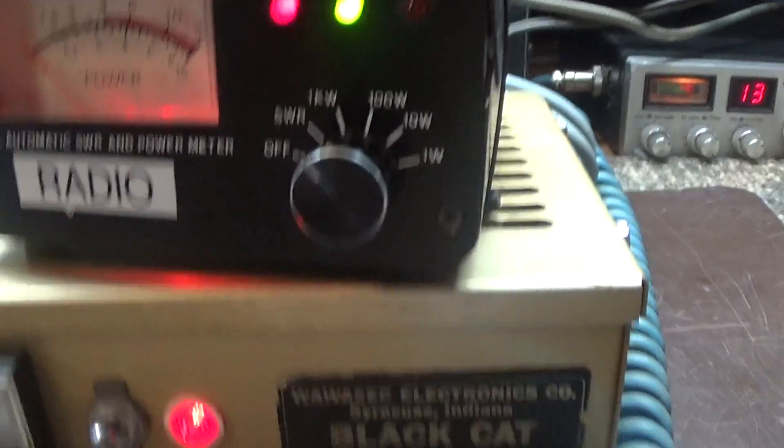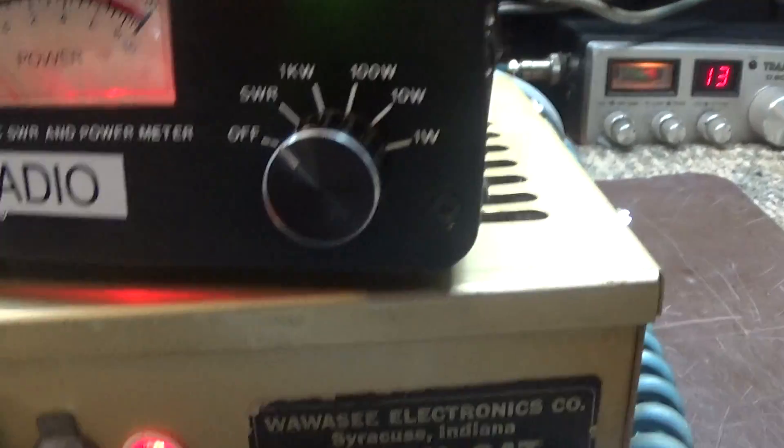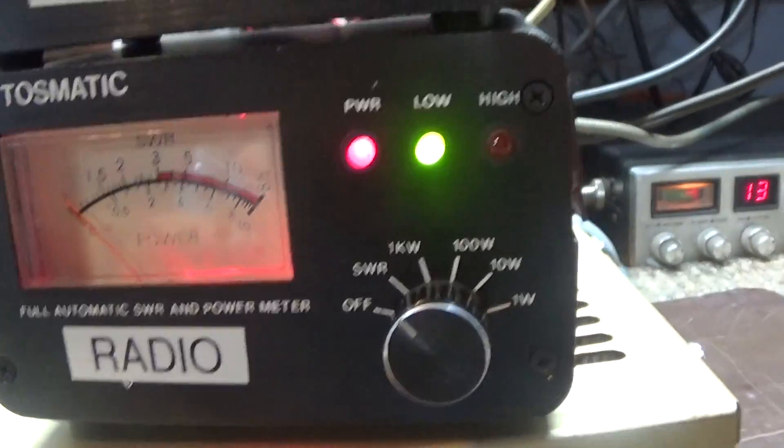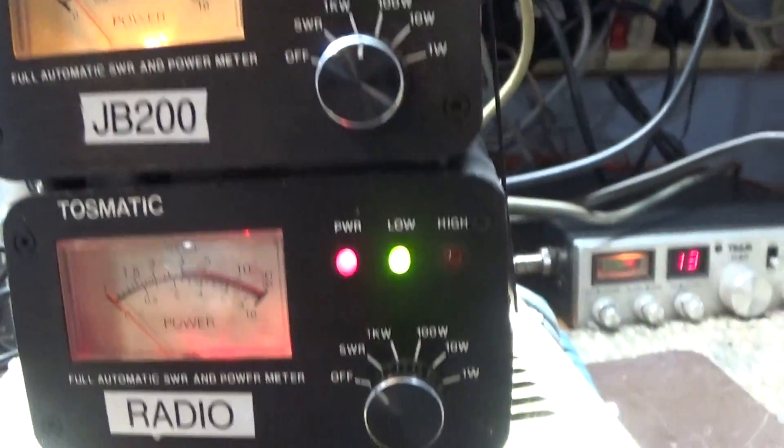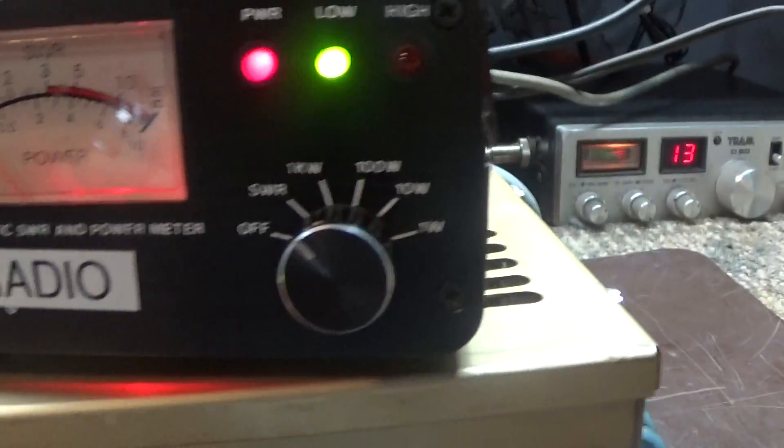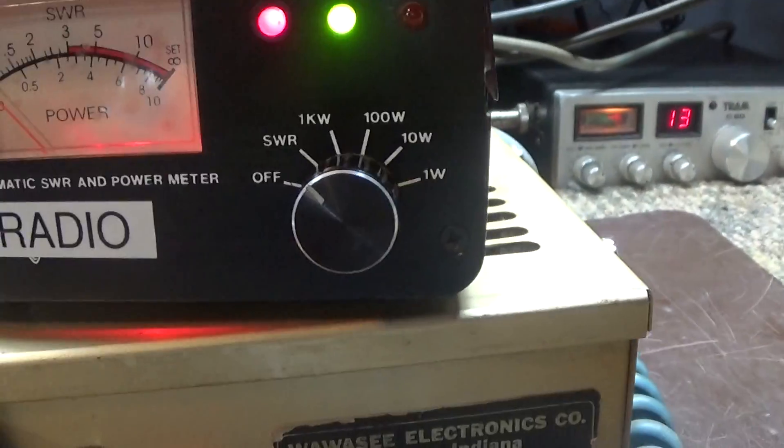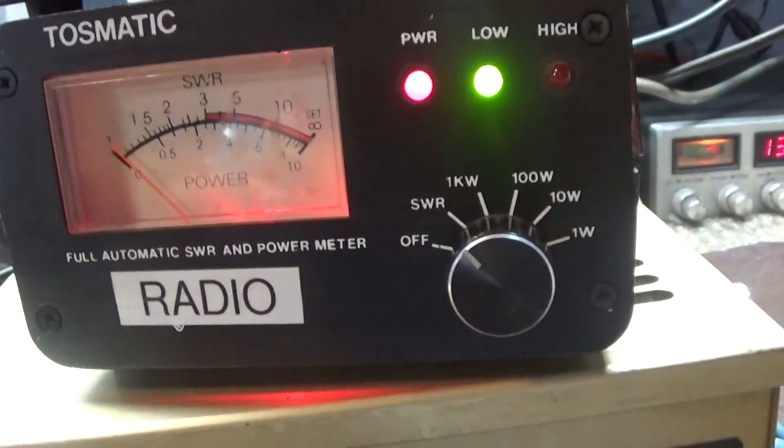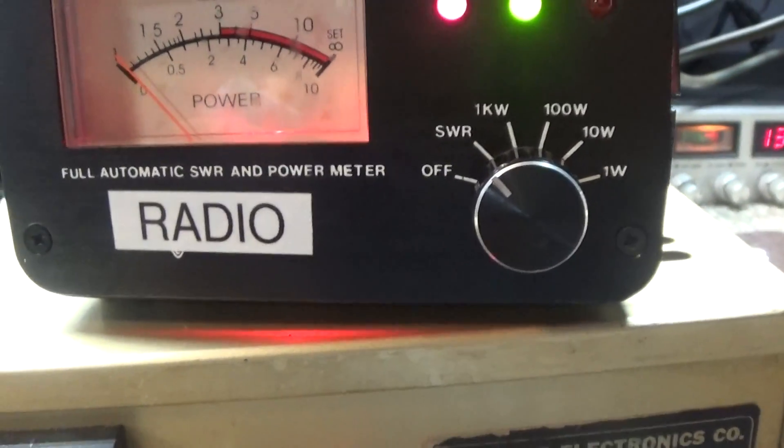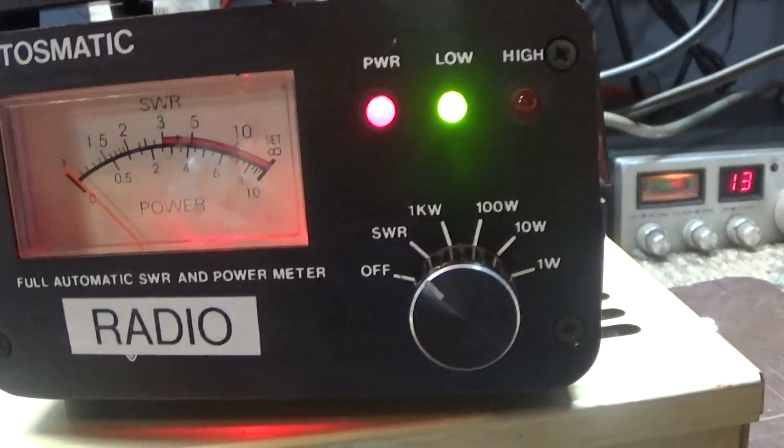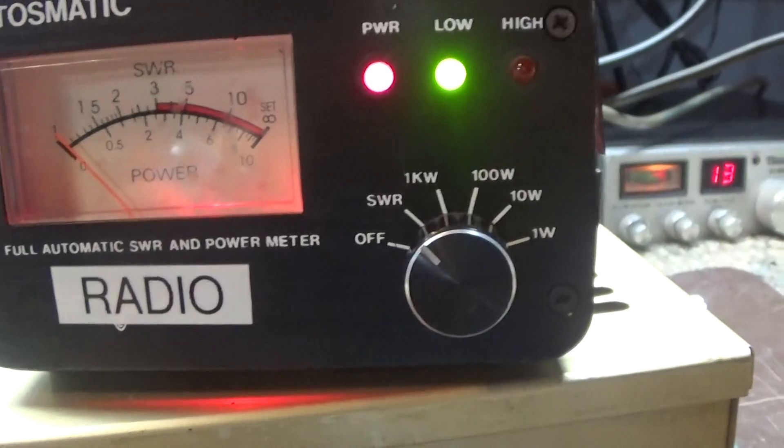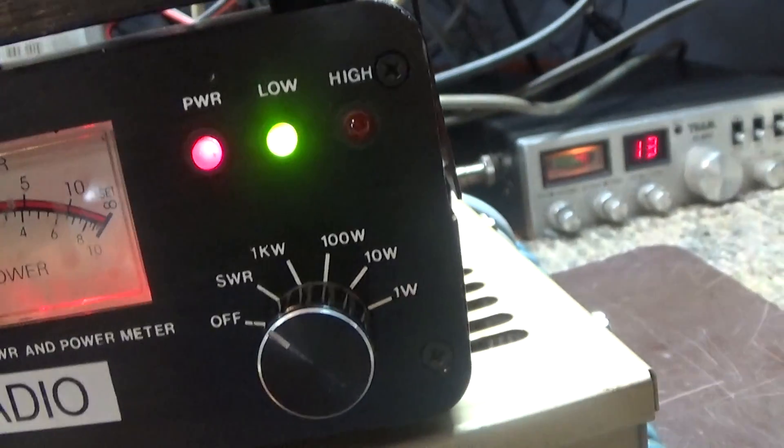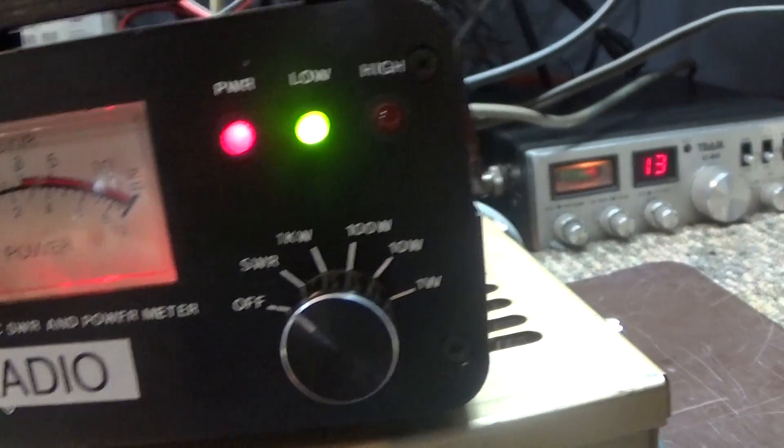This is an automatic SWR watt meter, which is why I like these watt meters, because you don't have to calibrate or do anything for the SWR. You just put it on SWR and it automatically calibrates itself. Makes it easy to work with, look at, and tune because when you're tuning the radio or the input tuner, you don't have to calibrate the watt meter.